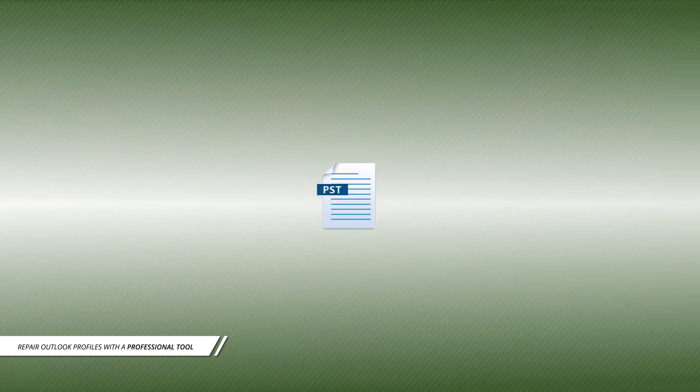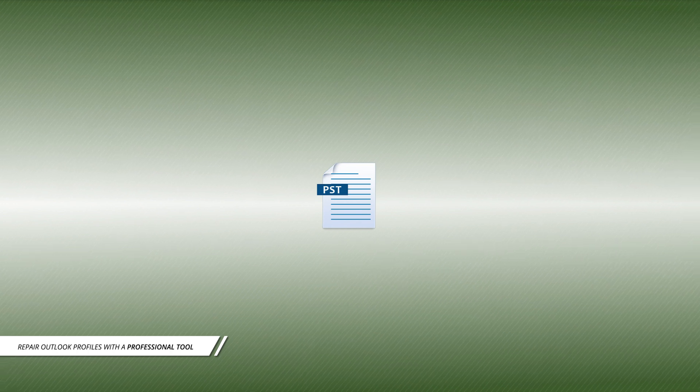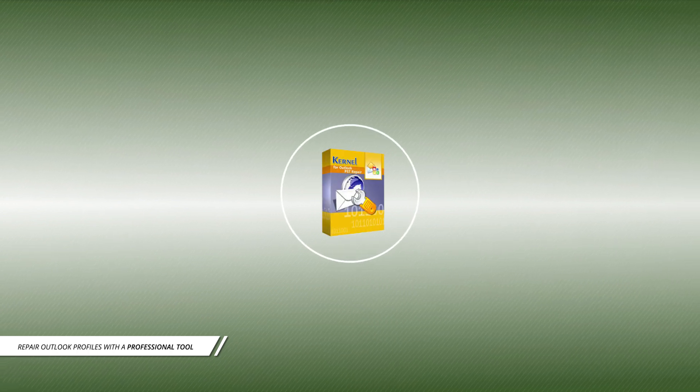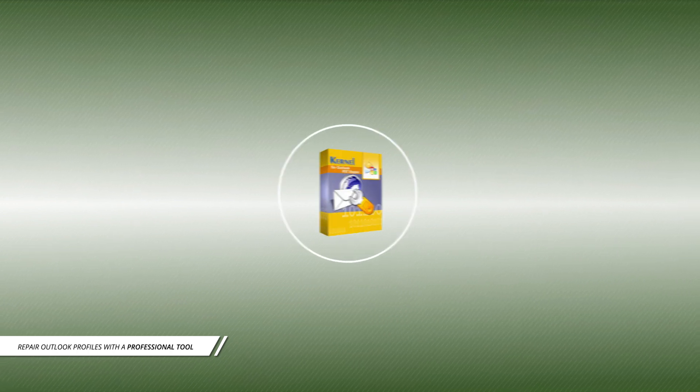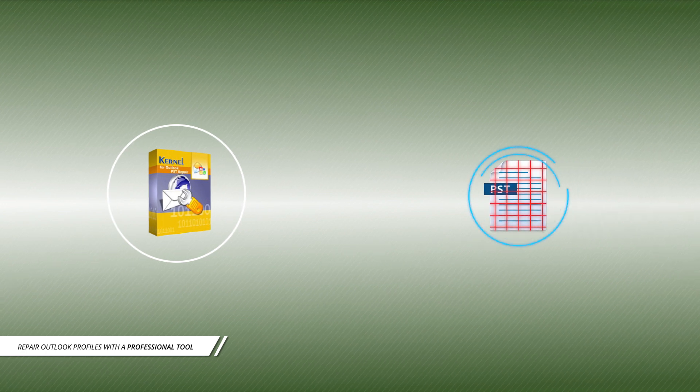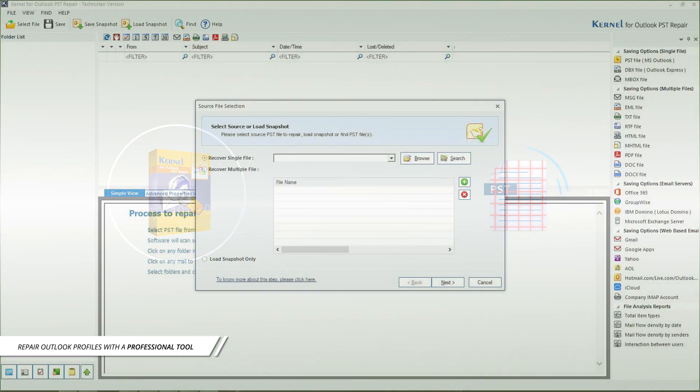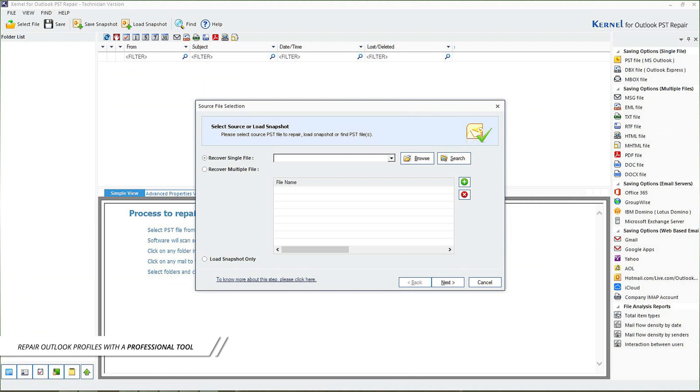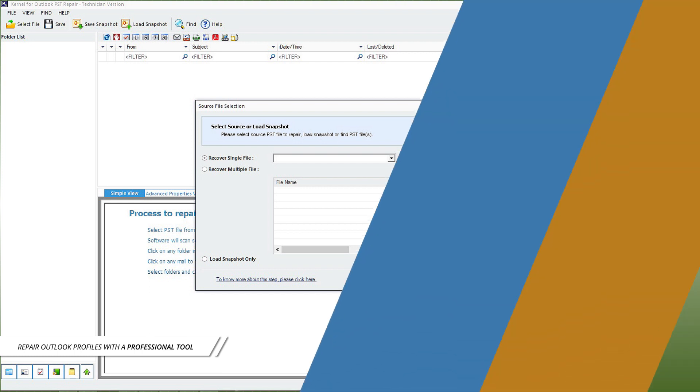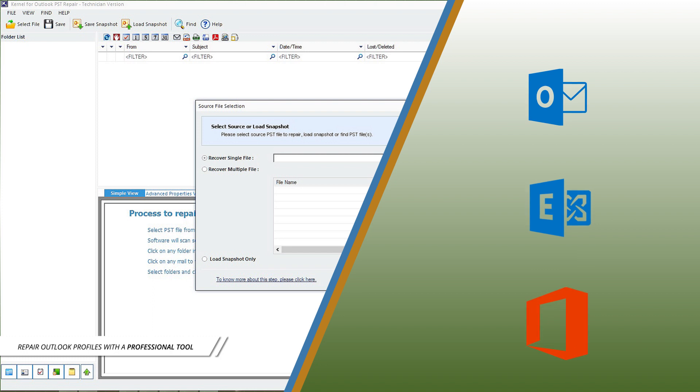One such efficient tool is Kernel for Outlook PST Repair. It scans the corrupt PST files and repairs them. This tool is embellished with technically advanced features and can fix all PST-related issues in no time. You can save the repaired PST data to Outlook PST, Exchange, Office 365, or any other destination depending on your requirements.